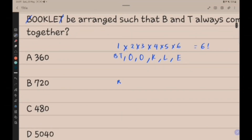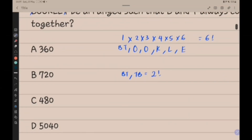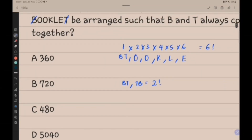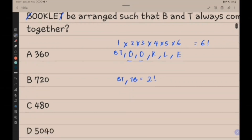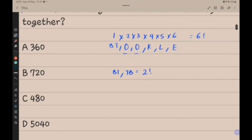We also know that BT can be arranged as BT or TB, which means it has 2 factorial arrangements. We also know that there are 2 repeated O's, so we need to divide by 2 factorial.